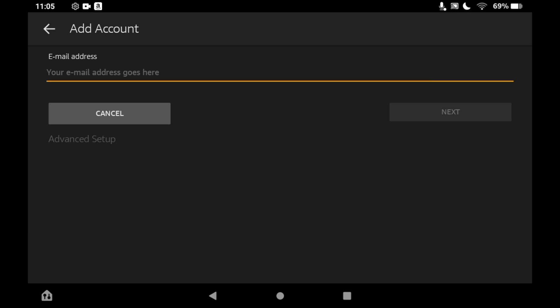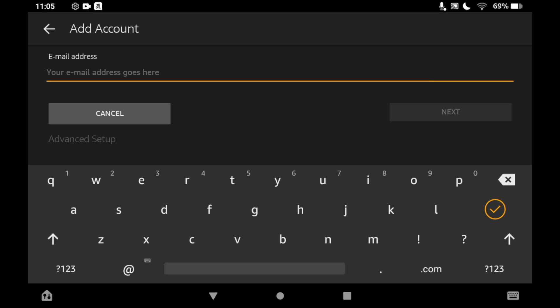Then you'll see an opportunity to add an account there. It says put in your email address.